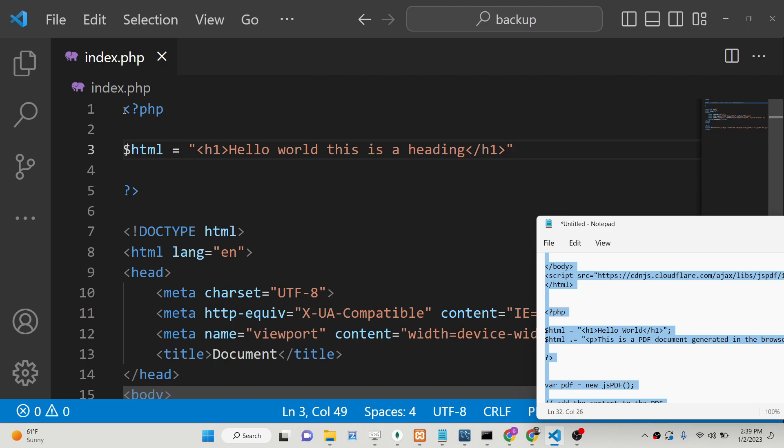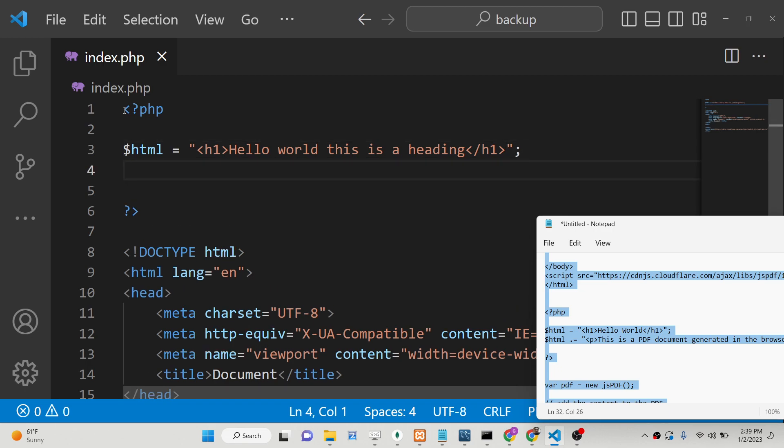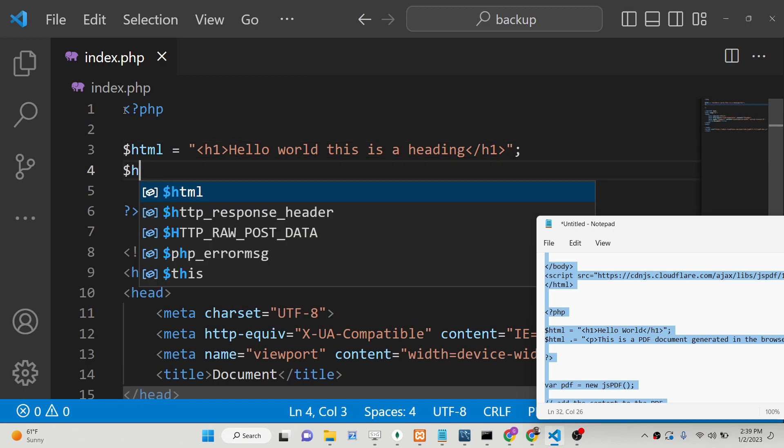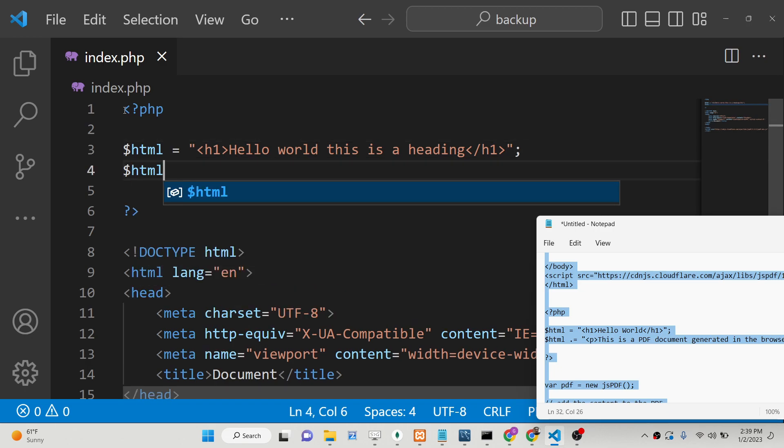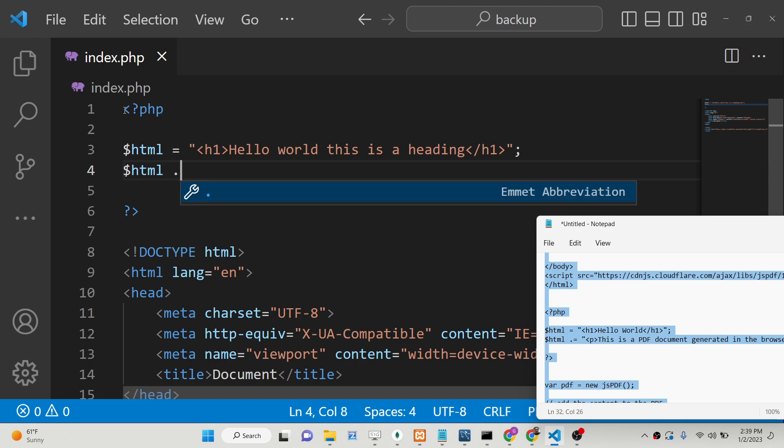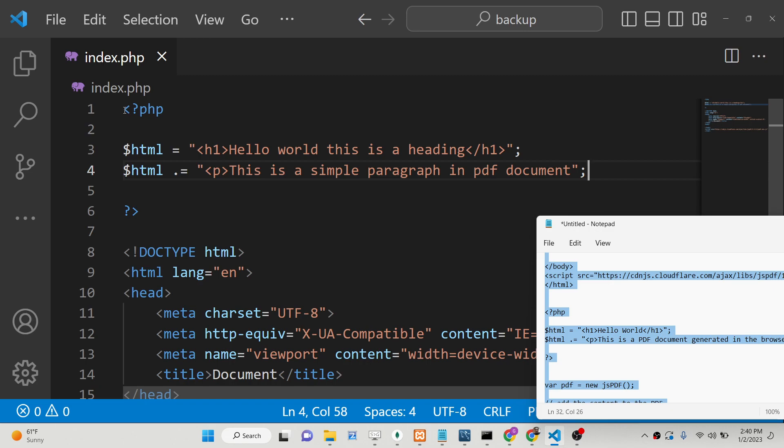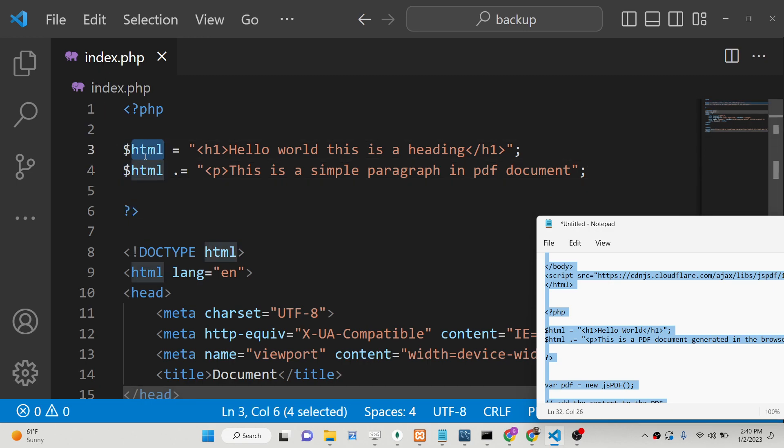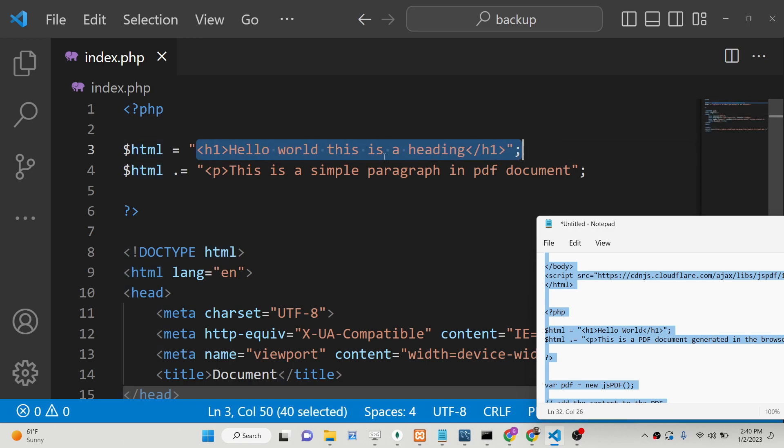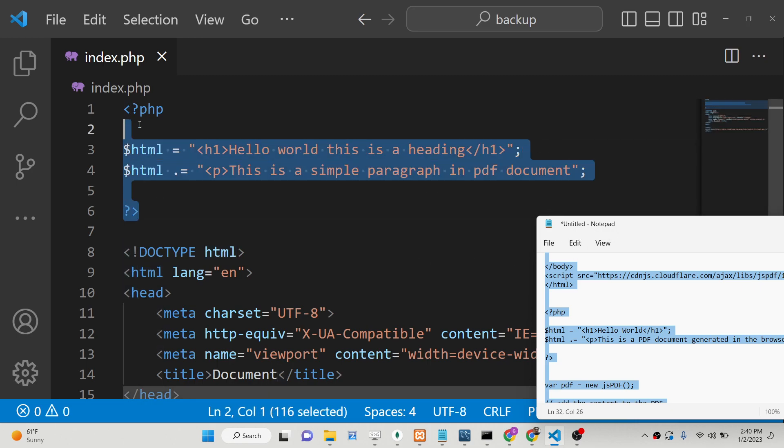Then we will have some more HTML embedded into it, so we will be using the dot symbol which in PHP allows you to concatenate. You can have a paragraph which is 'This is a paragraph in PDF document.' This is our PHP variable which is HTML—we have initialized it, we have given the h1 heading, we have given the paragraph. Now we need to convert this to a PDF document.